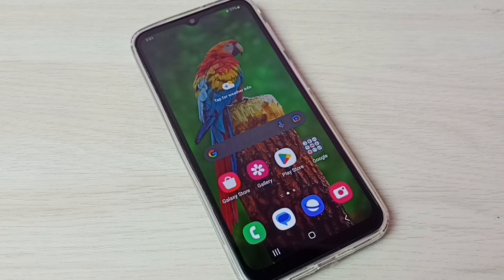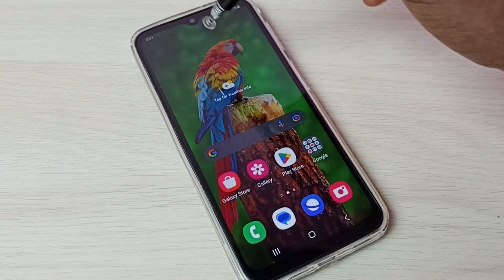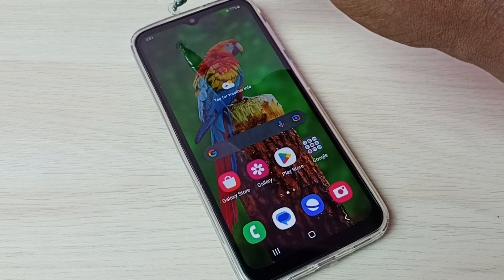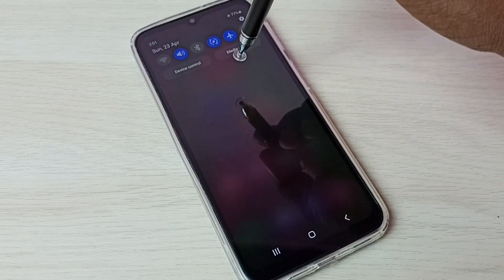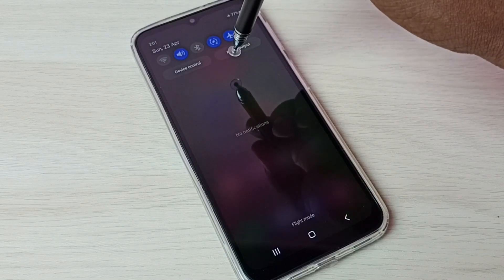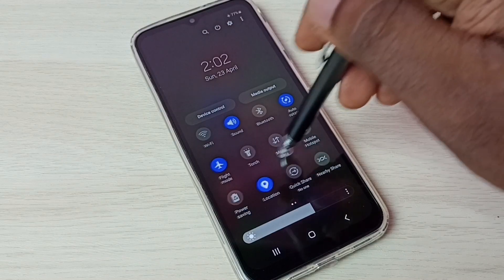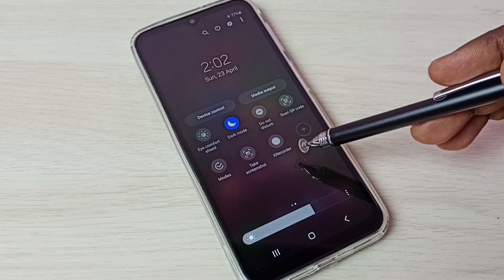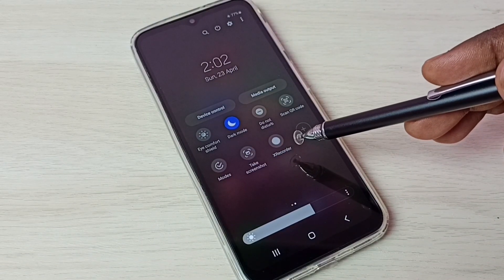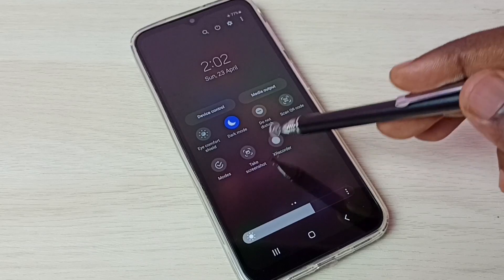Hi friends, this video shows how to do screen recording. First, from the top swipe down, then again swipe down, then swipe left. Here we can see the recorder button.